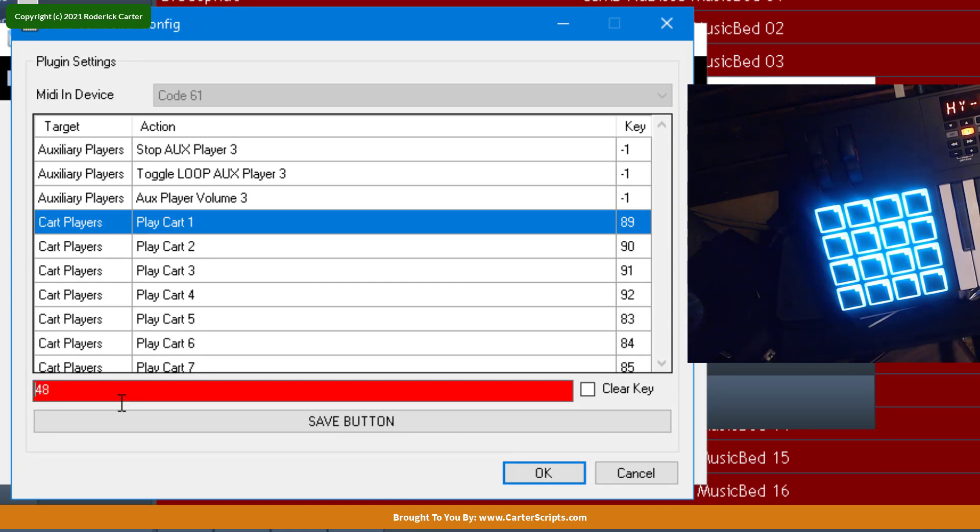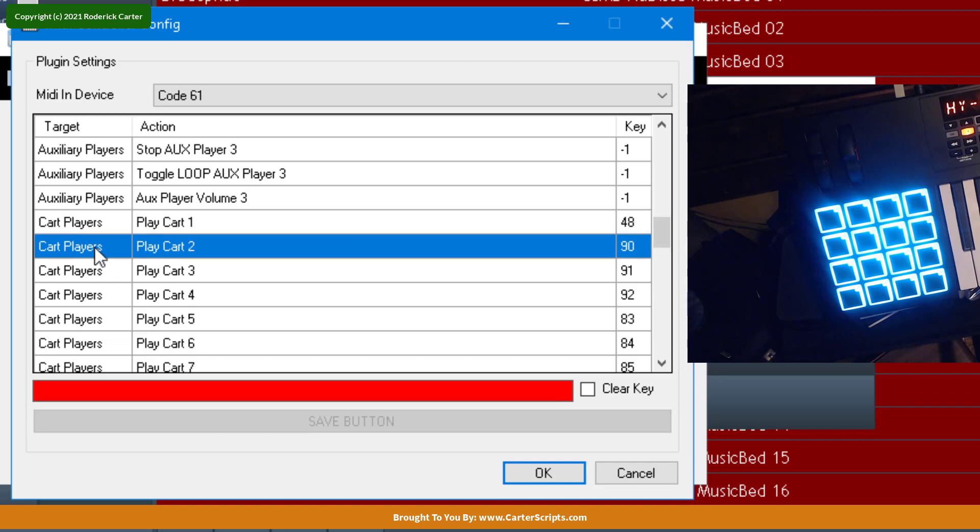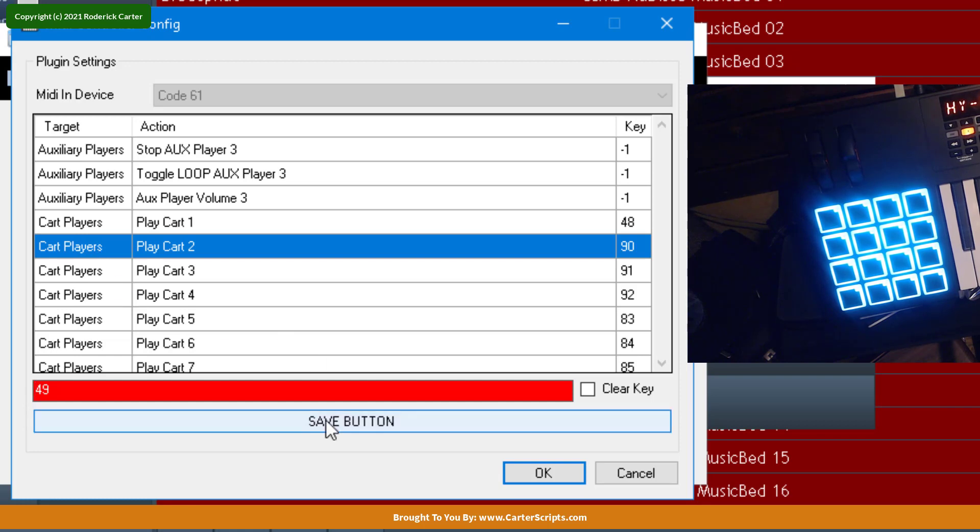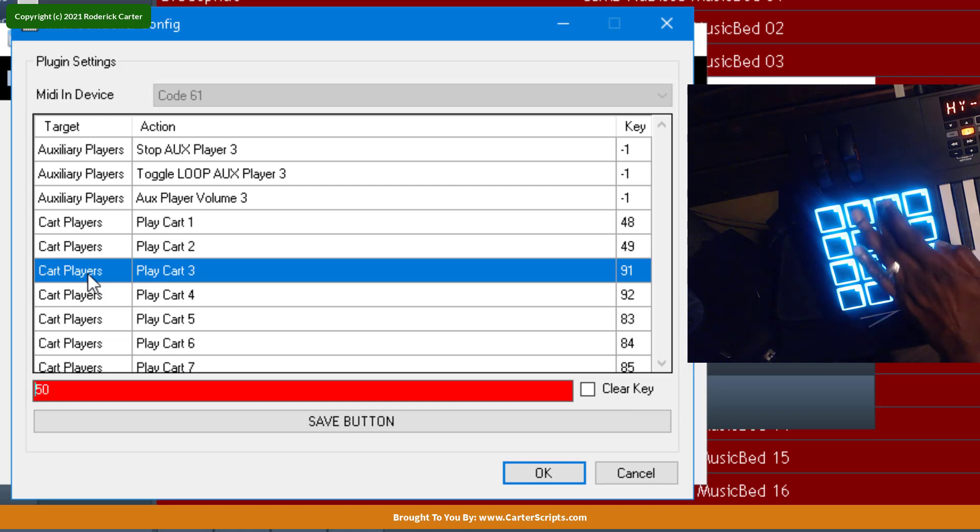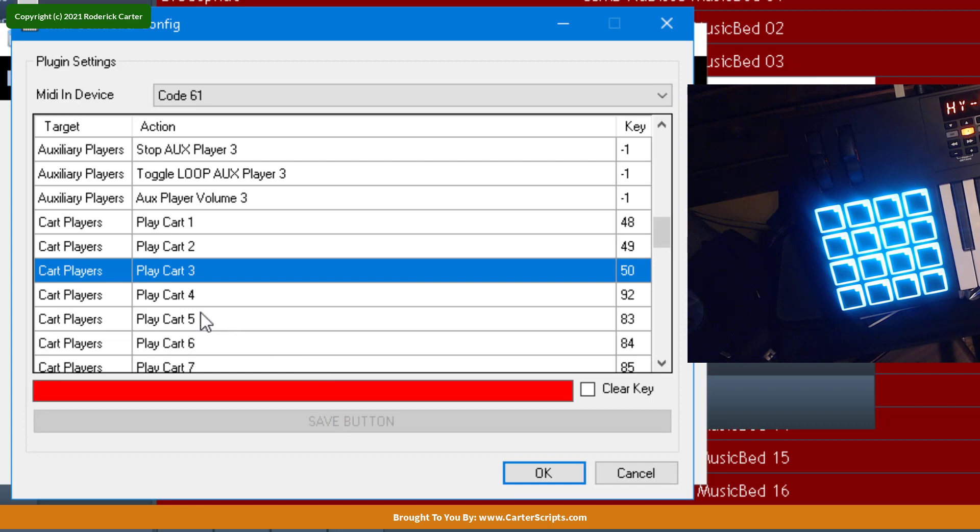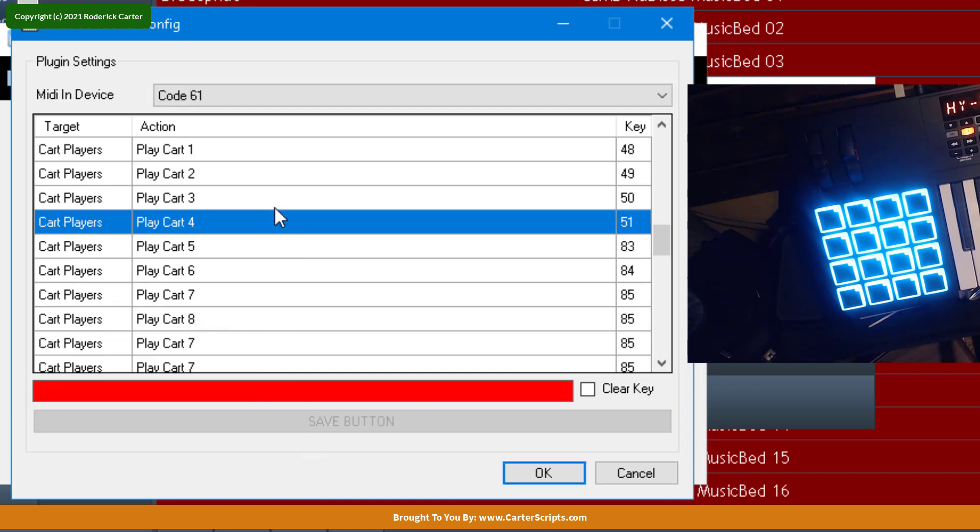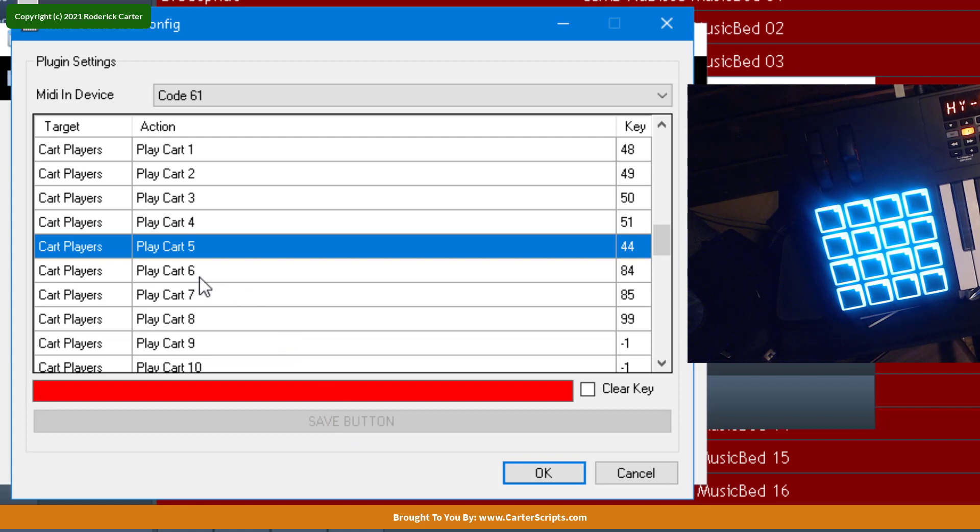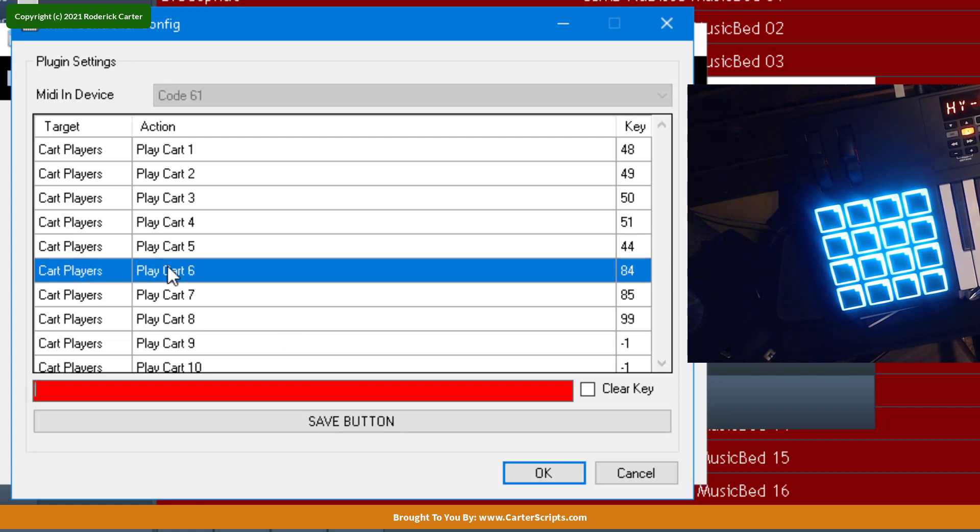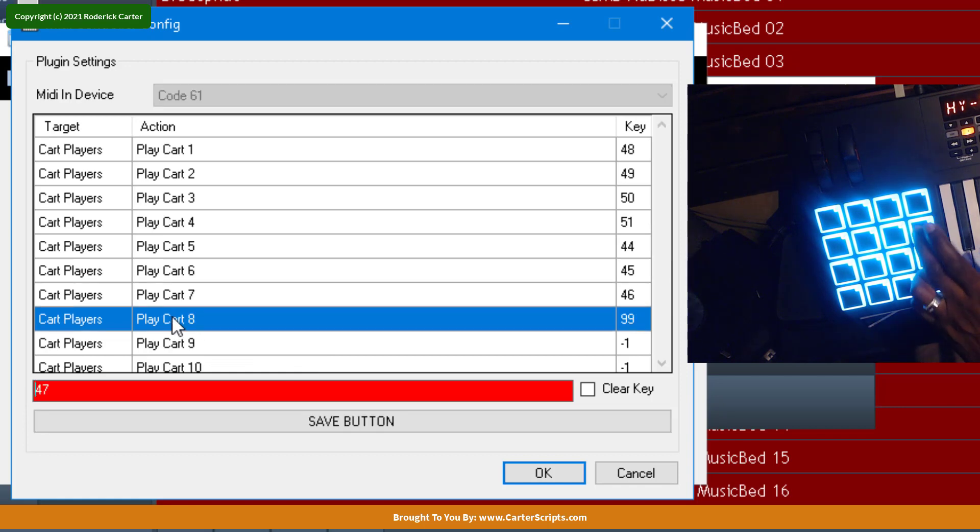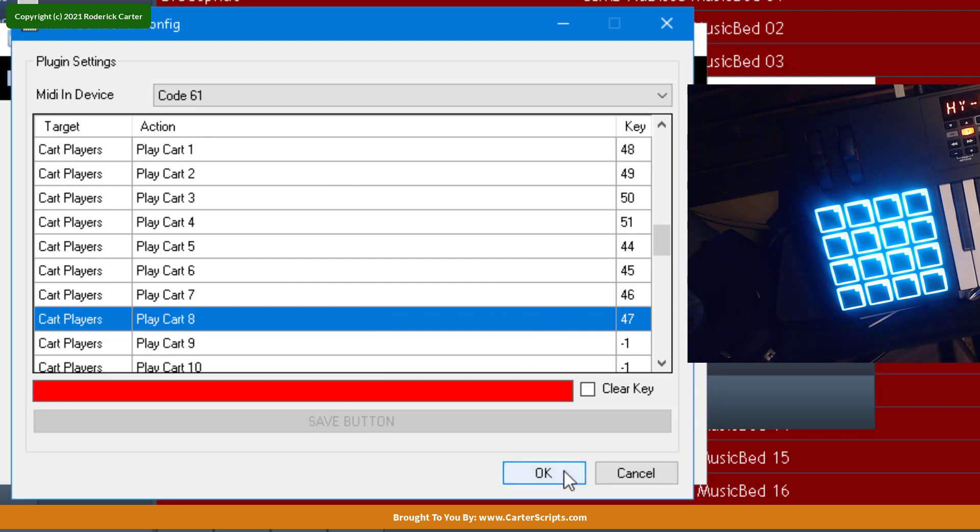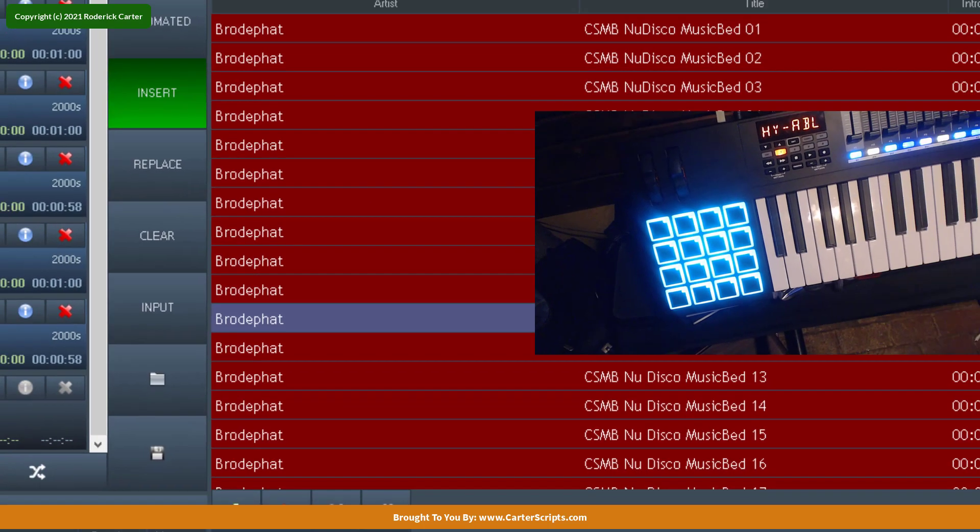Tap that. Gives me that code. So I'm going to hit that to save it, and then go to the next one. Hit the next button. Hit Save. Double-click on cart three. Hit the button. Save that. Double-click on cart four. Hit the button. Save that. And I'm going to go all the way to eight. Double-click on cart five. Hit the button. Save it. Double-click on cart six. Save. Save cart seven. Save cart eight. And save. Alright. So those are the cart buttons. So the cart buttons are these instant players right here.